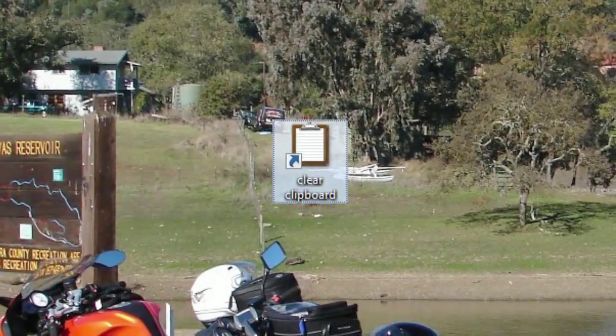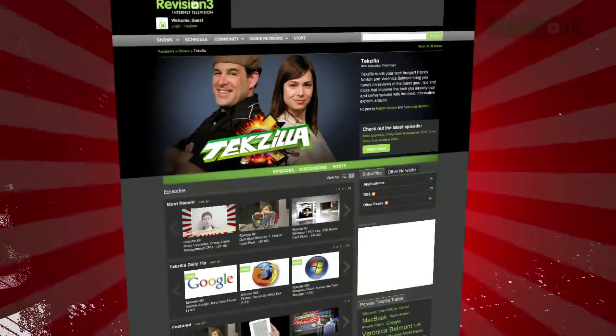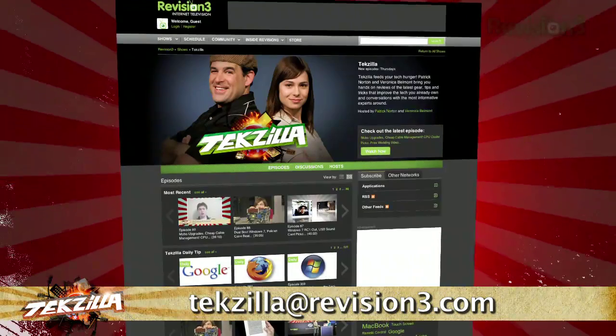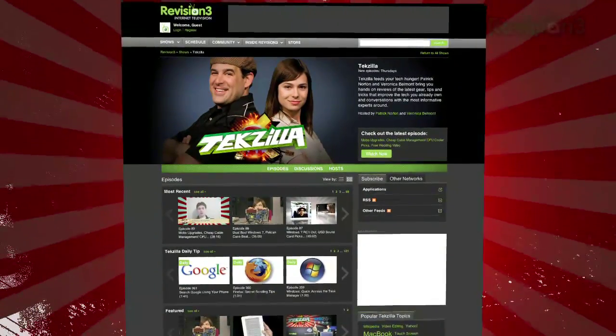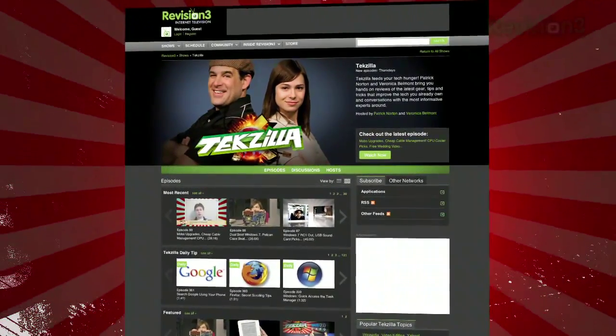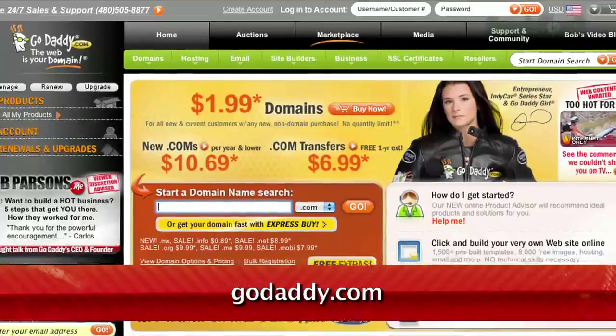Now, if you have a tip you'd like to share with the world, let us know. Email us at tekzilla@revision3.com. And don't forget tekzilla.com — it's the place to find more tips, tricks, product reviews, and how-tos.